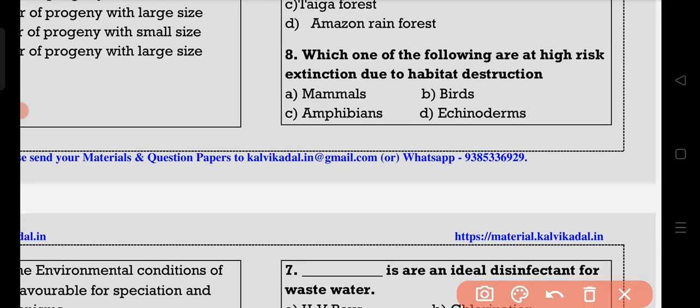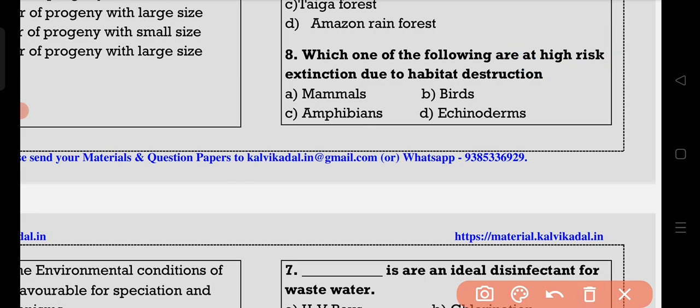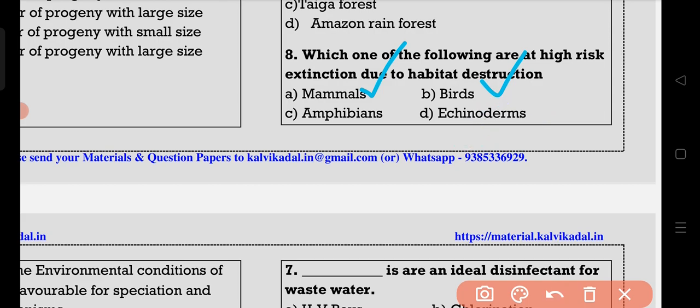The eighth question: high risk of extinction due to habitat destruction. The answer is mammals. Echinoderms — for example, starfish — are also noted.